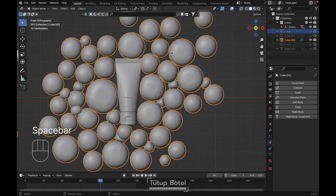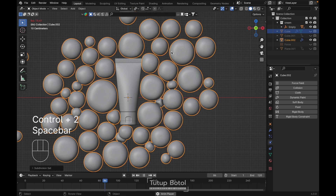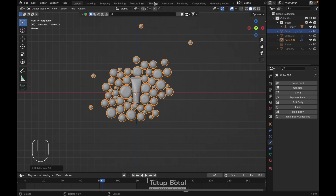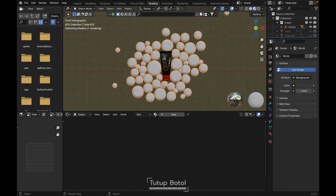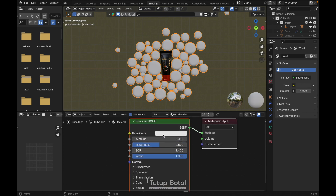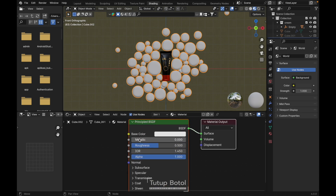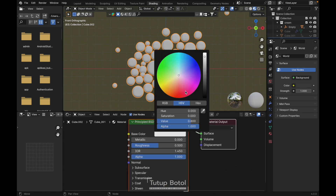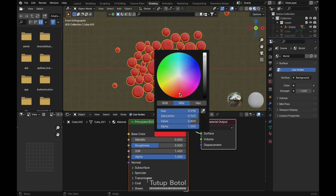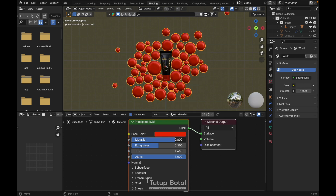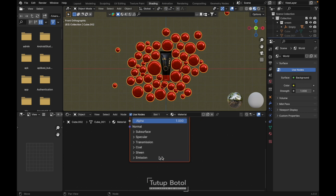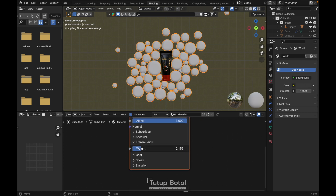You can add a subdivision modifier to the imported object. Go to the shading properties and add a material for this object — new material. I'm gonna make it red. It's metallic, so turn down the roughness and probably increase the transmission.